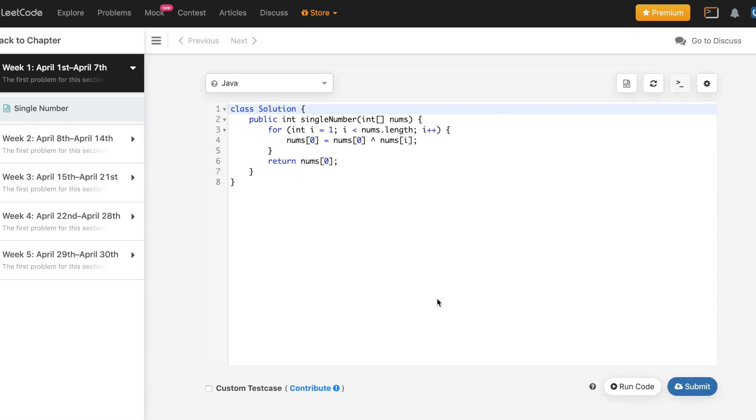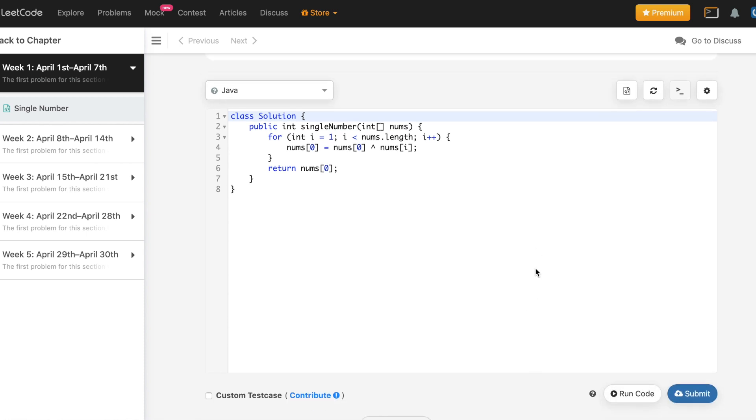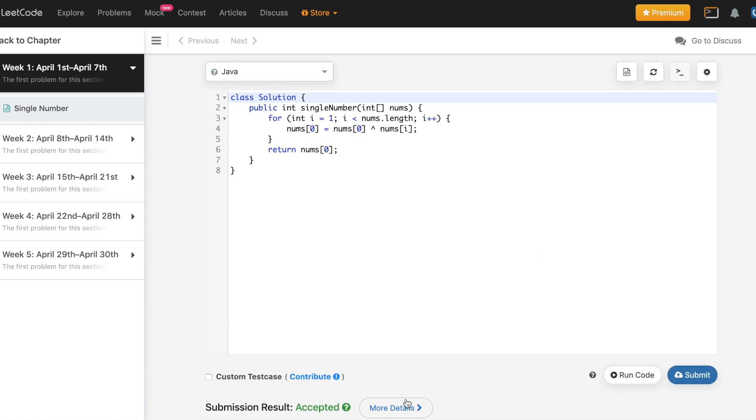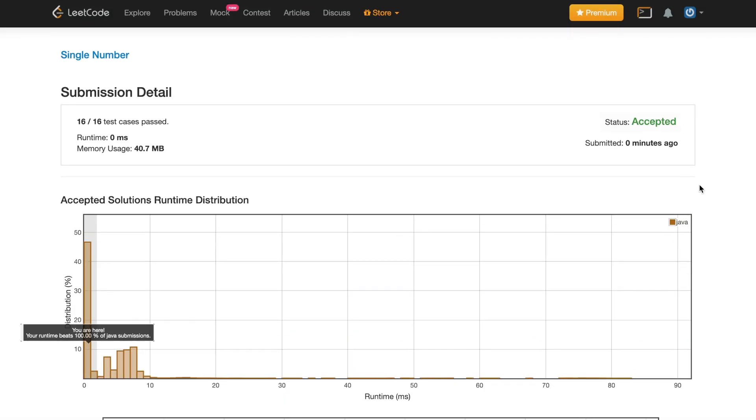And let's see what happens when we submit. And let's check our details. As you can see, our submission beats 100% of the Java submissions. So this was the correct algorithm to solve this problem.